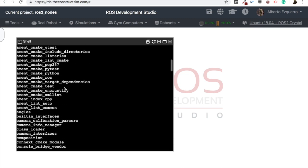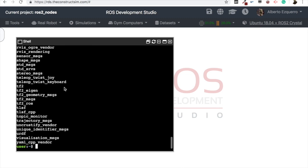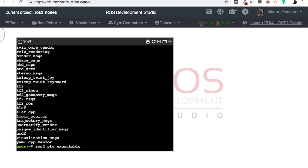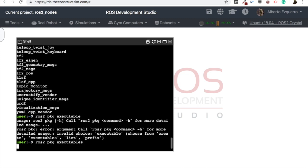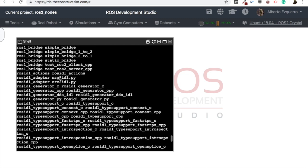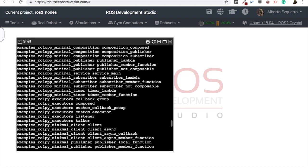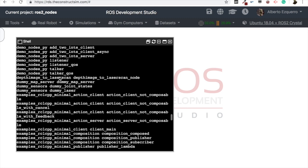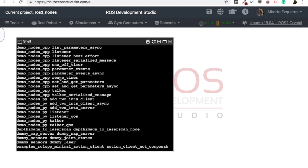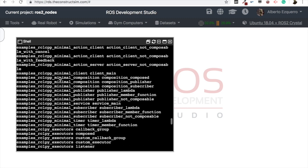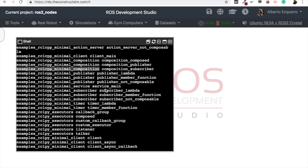But what about the node? So now what we can do is to execute the ros2 package executables command. And this gives me a complete list as well with the name of the packages plus the name of the executable to launch.